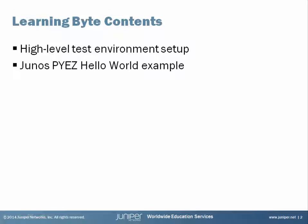The Learn Byte allows us to look at the Python EZ test environment we set up. This involves using VM Workstation, Ubuntu, and also Firefly VMs.